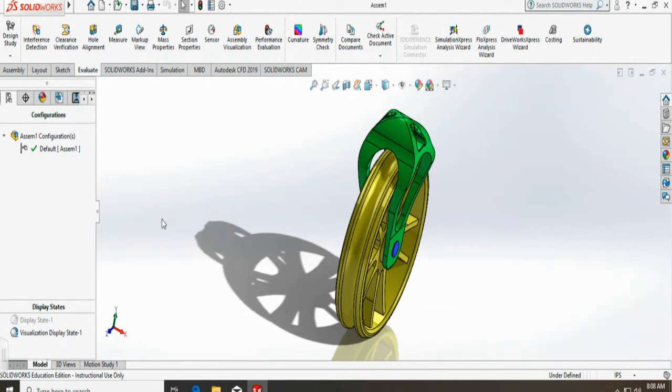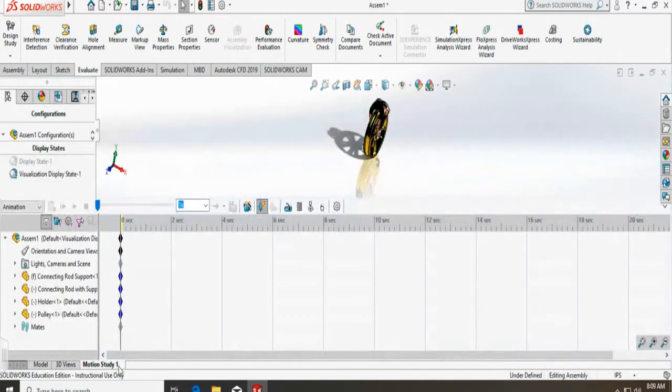Now I am going to show you how to do a motion study of your assembly. To do that, we have to go to motion study 1 here.